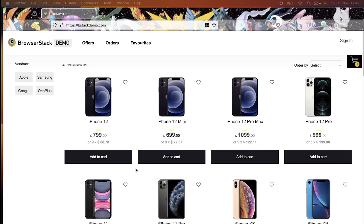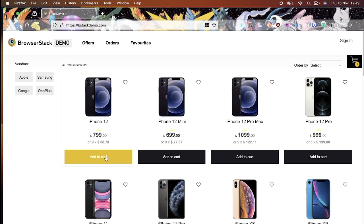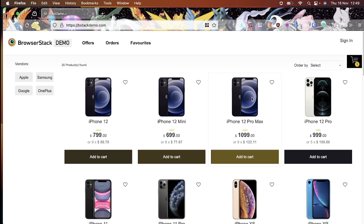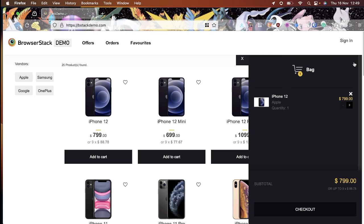Now let's start by writing a test. We need to make sure that we understand the workflow that we want to automate. We're going to load our site, bstackdemo.com, click add on a phone, then check that it went into our basket and that the value is correct in the basket.